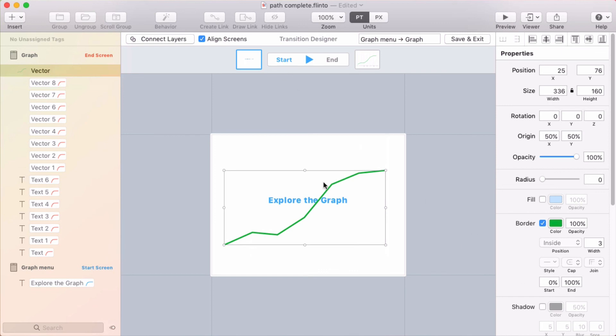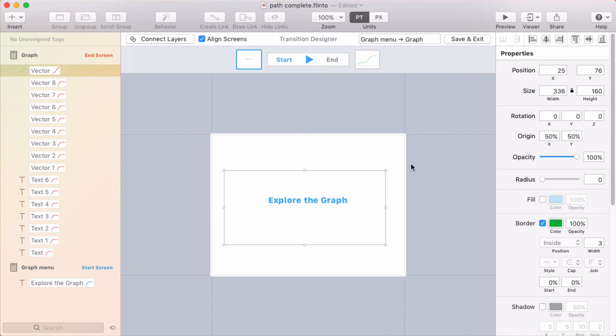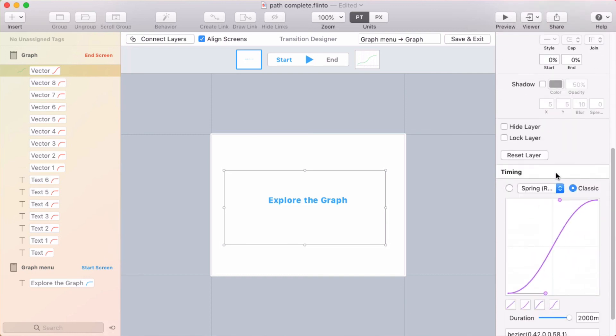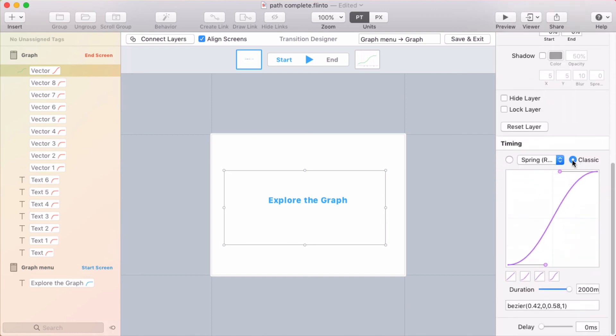So at the start of the transition, I need to hide this line. And I'll do that by making the path completion percent all the way down to zero. And this one, I do want to change the timing and make it... Yeah, I want to use this classic with... I'll do one second.